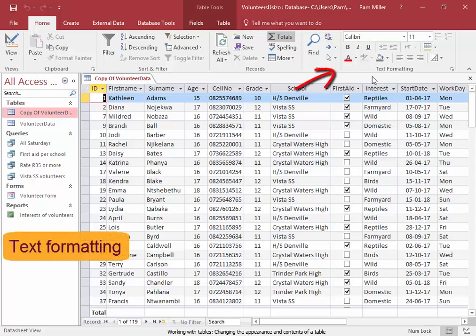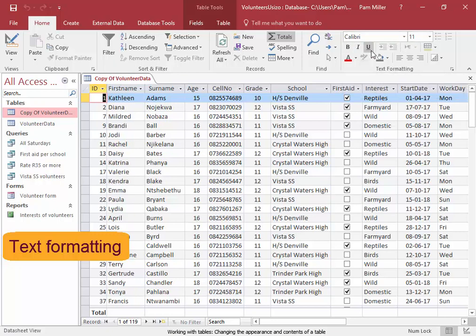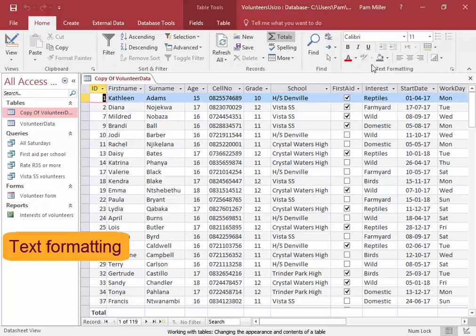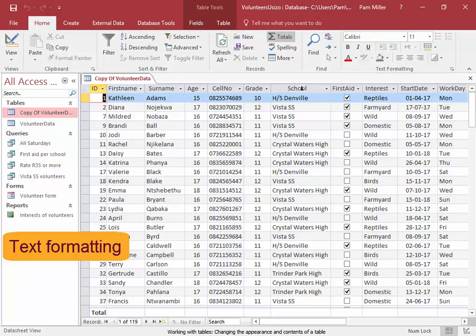Now these options over here, these text formatting options: the font, the font size, bold, italics, underline, font color, background color. If you change something there, it will change all the records in the whole table.